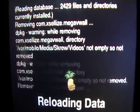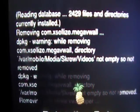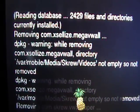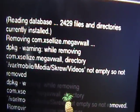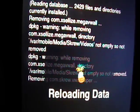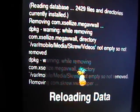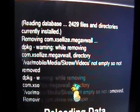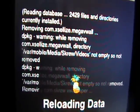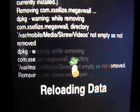It said var slash mobile slash media slash screw slash videos. That folder was not empty, so it wasn't removed. So, even though I uninstalled VWallpaper, it still kept all my video wallpapers that I downloaded from that Megapack from the Xcelize source. And the Xcelize source does work for Cydia, so that will also be in the link. And that will also be in the video description.